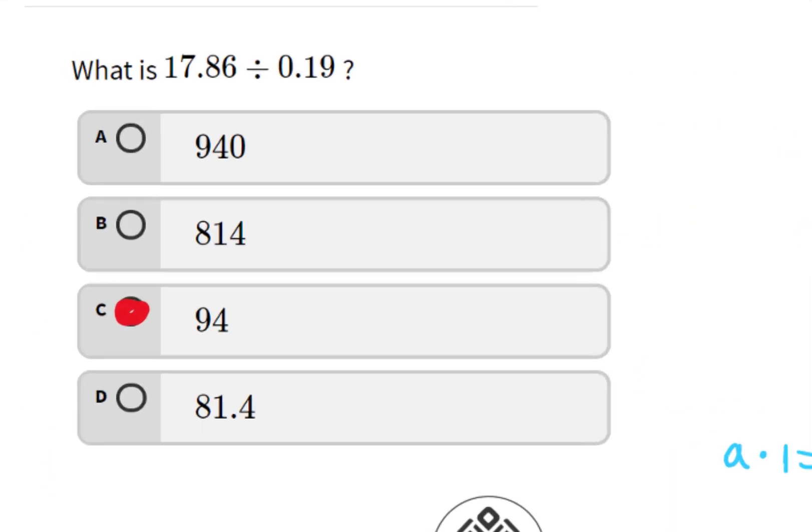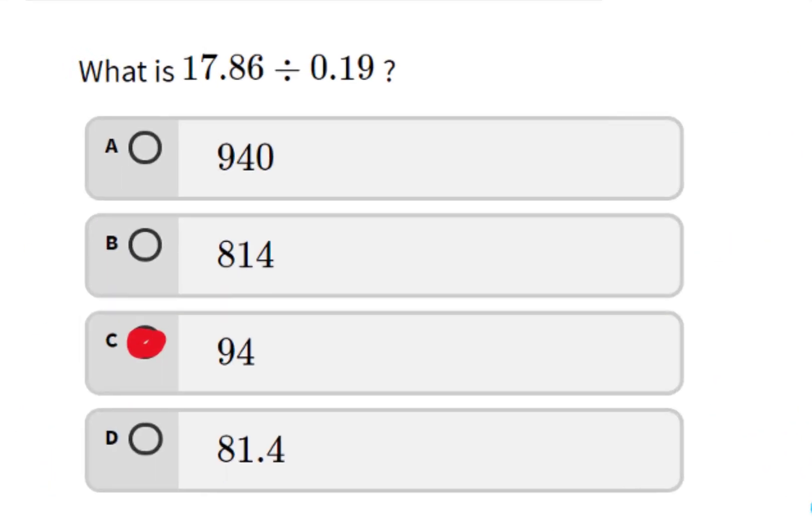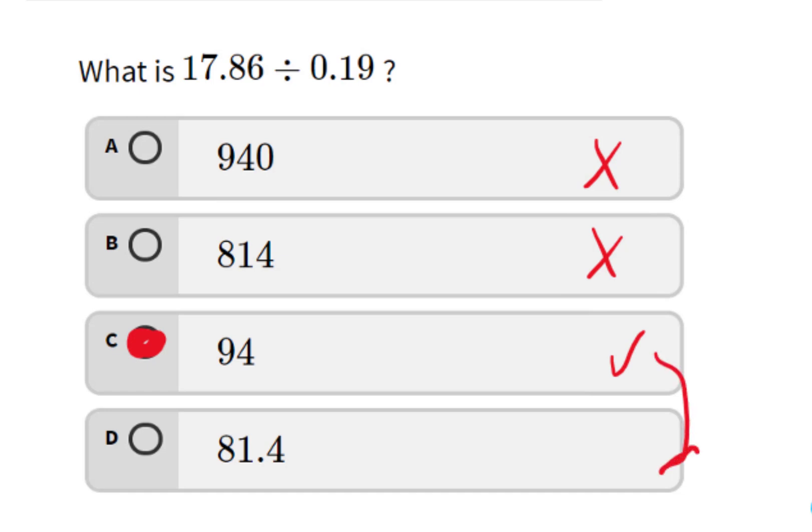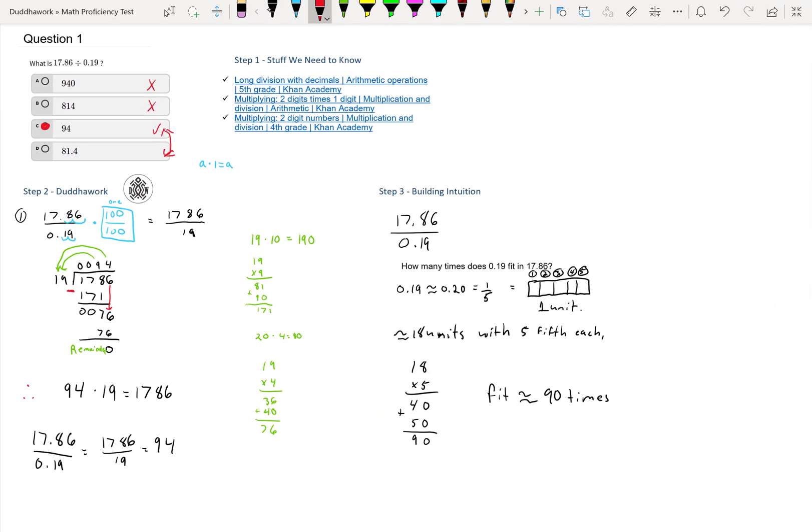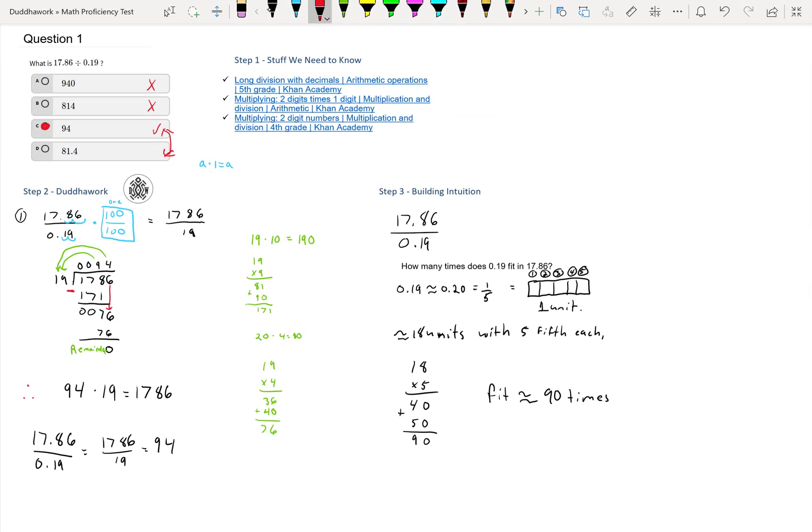If we go back to the multiple choice, we know that it's not the first two. If we had to guess, 94 is closer to 90 than 81.4. You could try to look at the decimals because it's not exactly right—we rounded 0.19 and we rounded 17.86 to 18. If we had to guess, I would probably guess 94 because it's closer. It becomes a 50% chance of getting the right answer instead of a 25% chance. So even if you forgot how to do long division, you can still attempt this question.